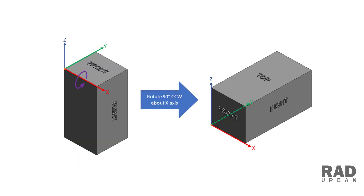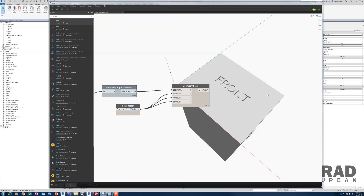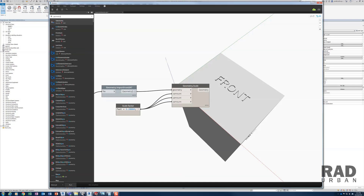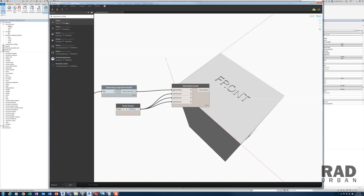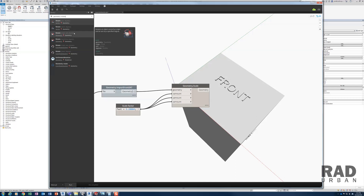So when the SOLIDWORKS model is imported into Revit, it aligns the SOLIDWORKS Z axis to the Revit Z axis, which causes the SOLIDWORKS front plate to become the top plate in Revit. In order to match the SOLIDWORKS orientation in Revit, I need to rotate the geometry 90 degrees counterclockwise about the X axis. Go back to Dynamo and bring in the geometry rotation node.